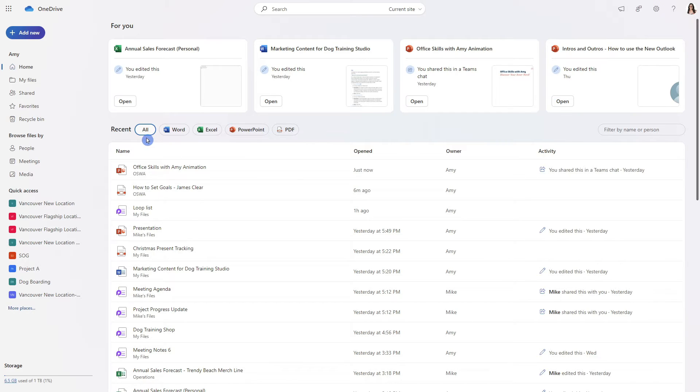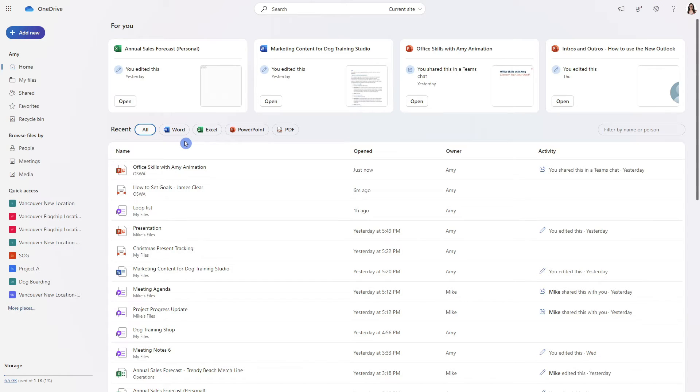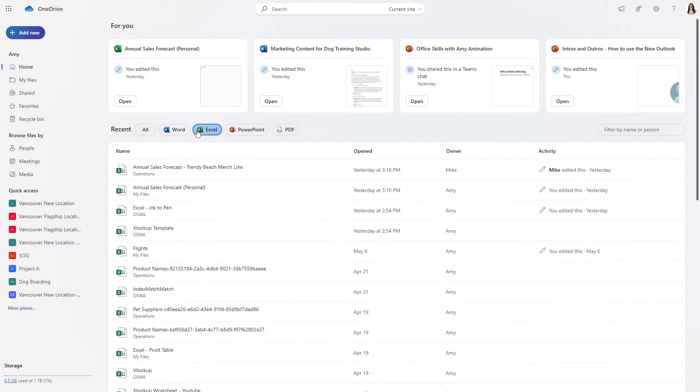Down below we have a recents which are going to be all of the recent documents that you've been working on including some predefined filters at the top.